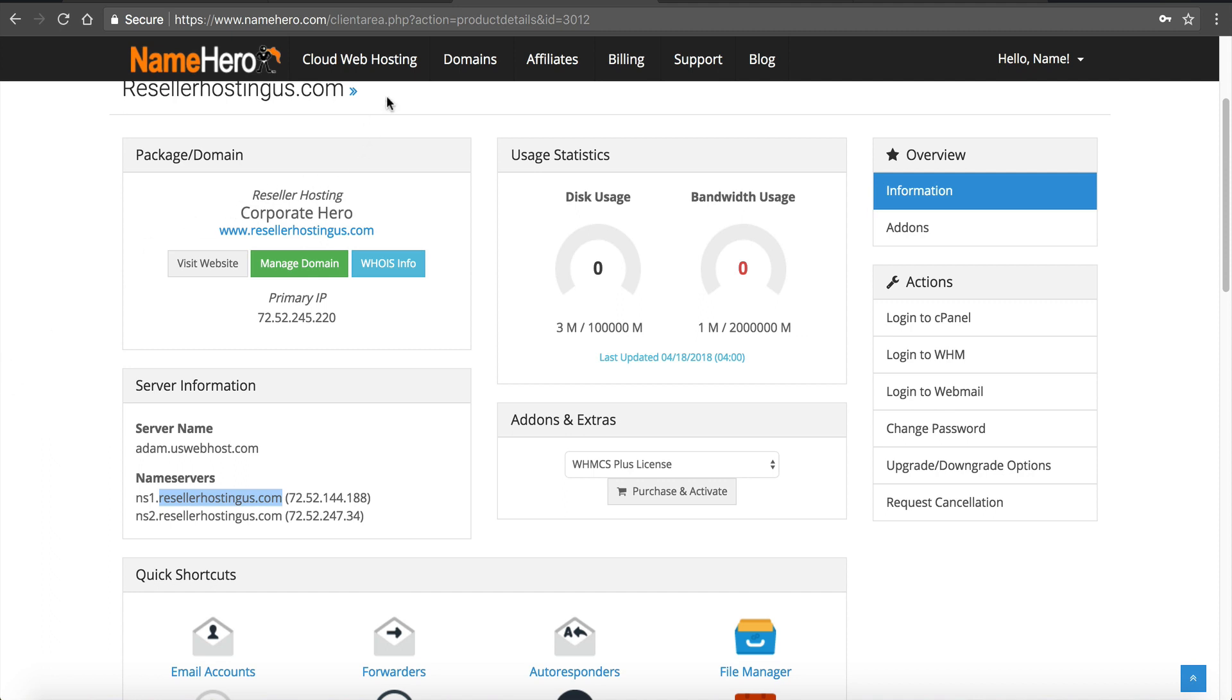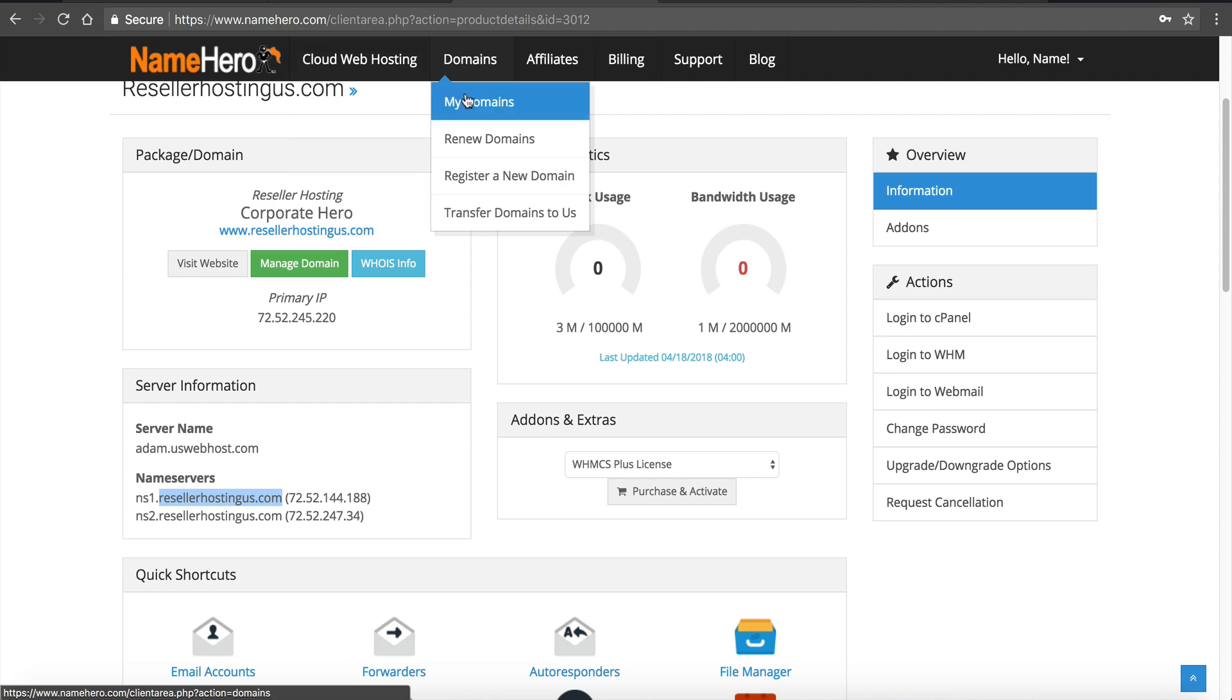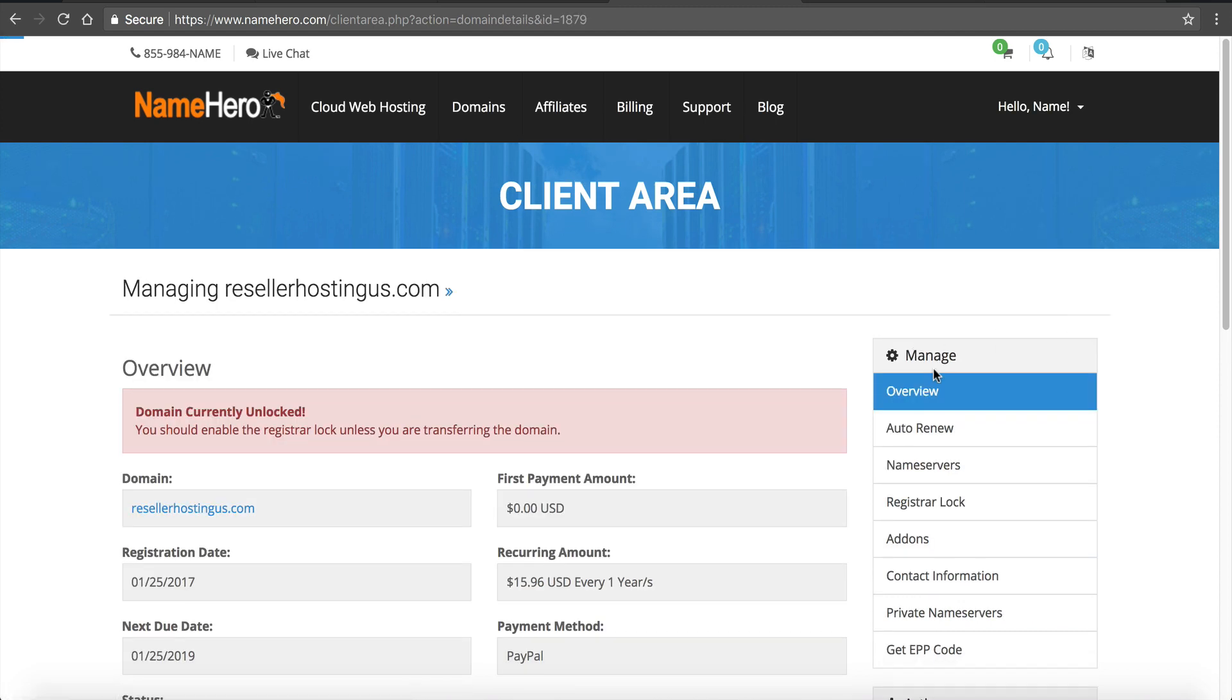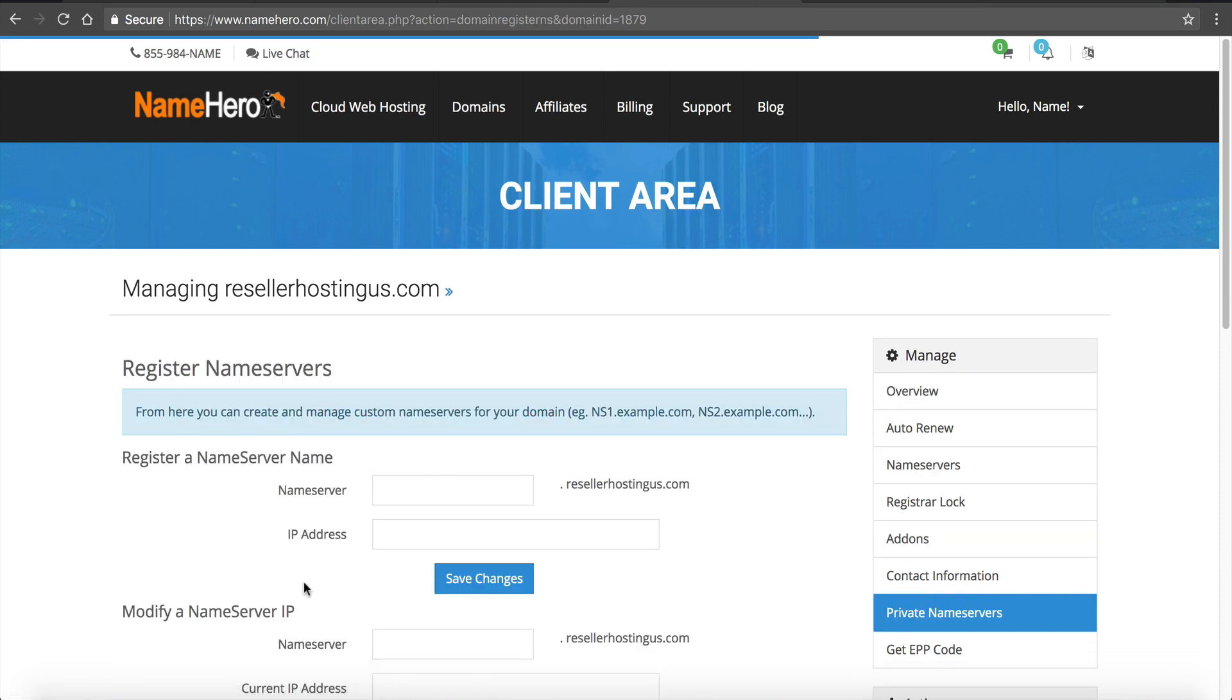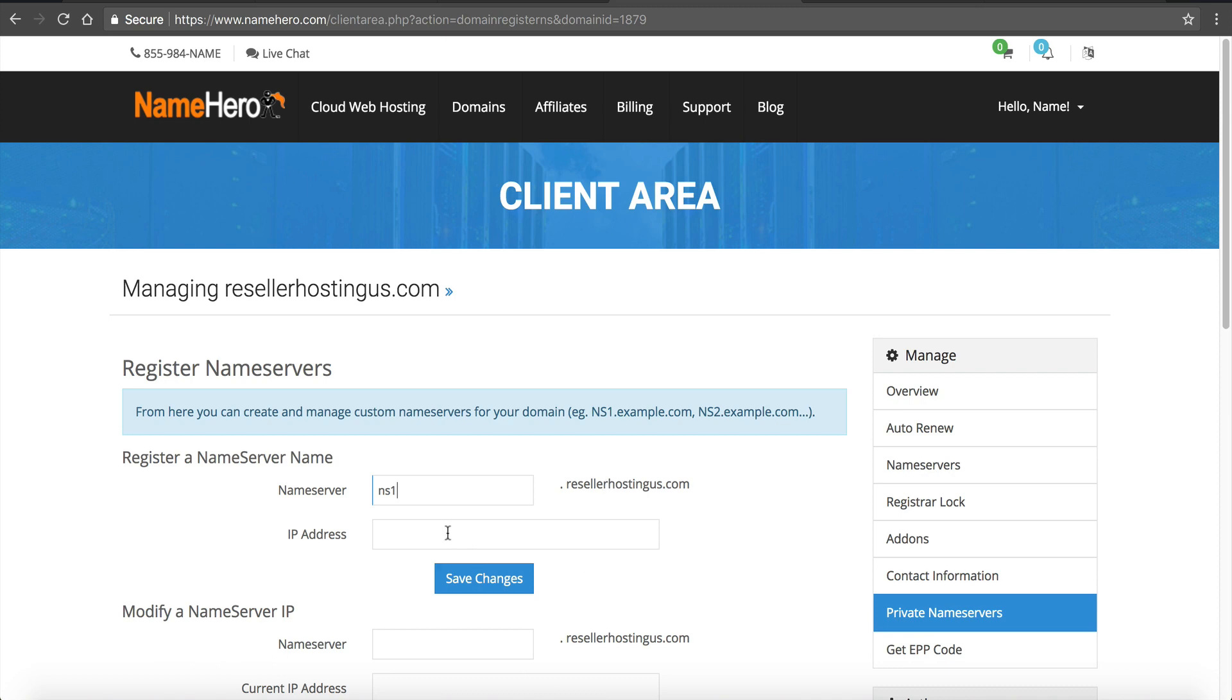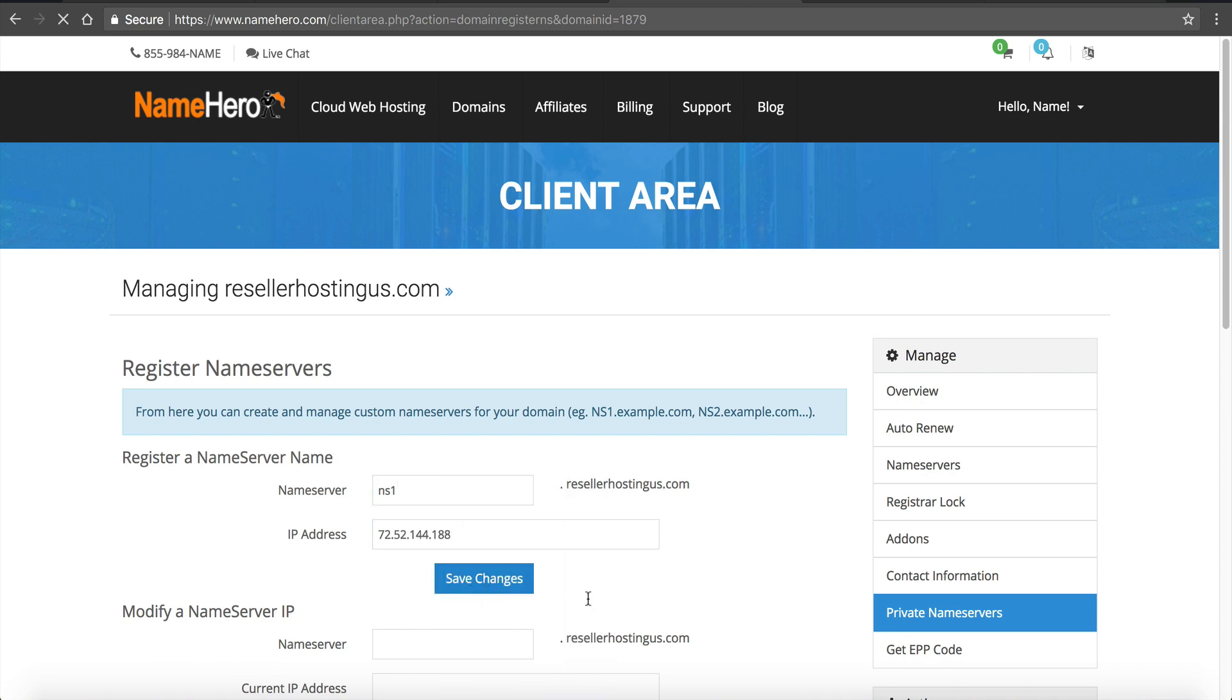So at NameHero you go to where the domain is registered. So I'm going to hover over domains and click on my domains and I'm going to look for reseller hosting US which is right here and on the right side I'm going to go to private name servers under manage. So you're going to see it right here under manage and right here register a name server. We in this case the first one is going to be NS1. I'm going to go back over here and this is the IP so I'm going to copy it and then I'm going to paste it. Save changes.